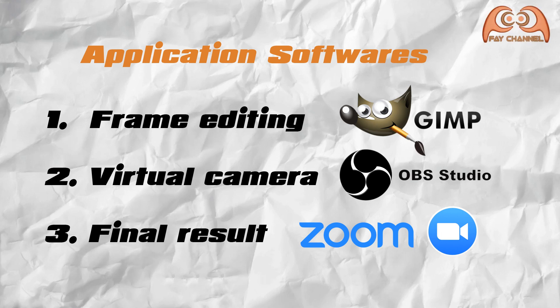Second, to combine the frame and web camera, we use OBS Studio. It's also free and powerful. And for the end result, of course, the Zoom itself. You can find the download link in the description below.